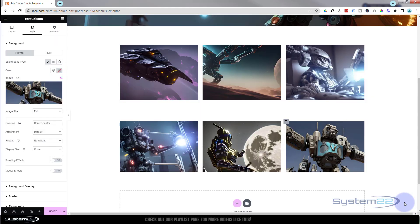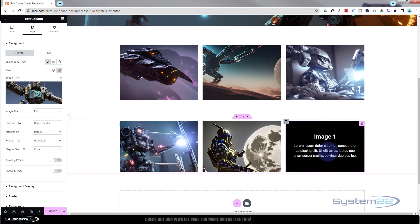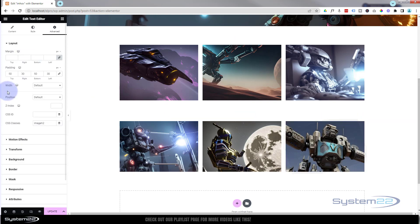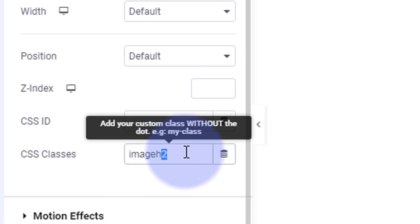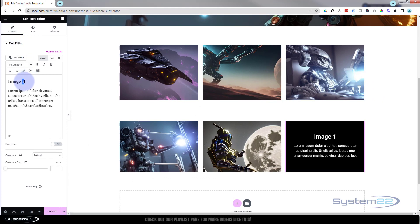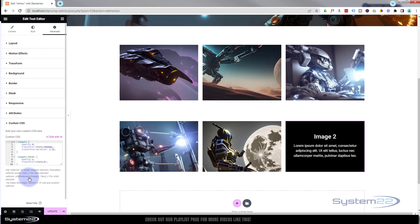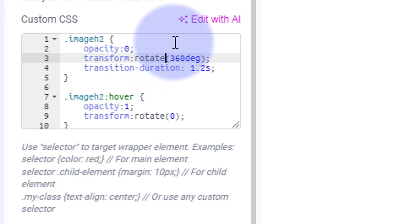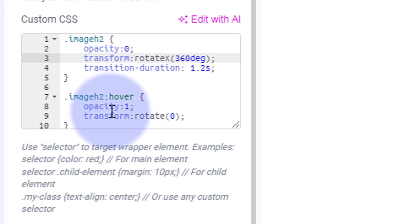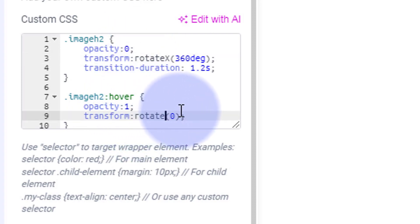To make this flip in while we're in the column, let's just change out the background image — pop in a different one. Now I only need to change one tiny thing to have it flip in a different direction. Let's go into the module itself and change the class name in Advanced to 'image-h3'. Then in the Custom CSS, I'm going to leave almost everything the same but rotate it around the X axis instead: transform: rotateX(360deg) in the default state, with a capital X.